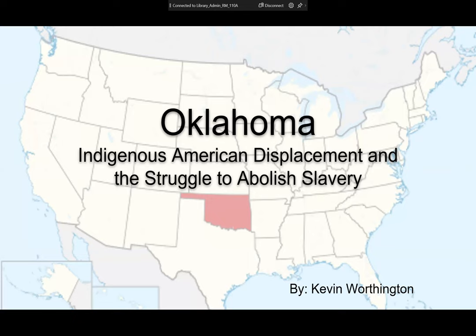This presentation is all about Oklahoma. The research really revealed how Oklahoma was formed as a result of indigenous American displacement and the struggle to abolish slavery. I chose the state not just because of its obviously odd shape, but because I read 'Killers of the Flower Moon,' which goes into more recent history — about the last hundred years — about some residents of Oklahoma and a genocidal situation that was going on, which I'll talk about in a little bit.